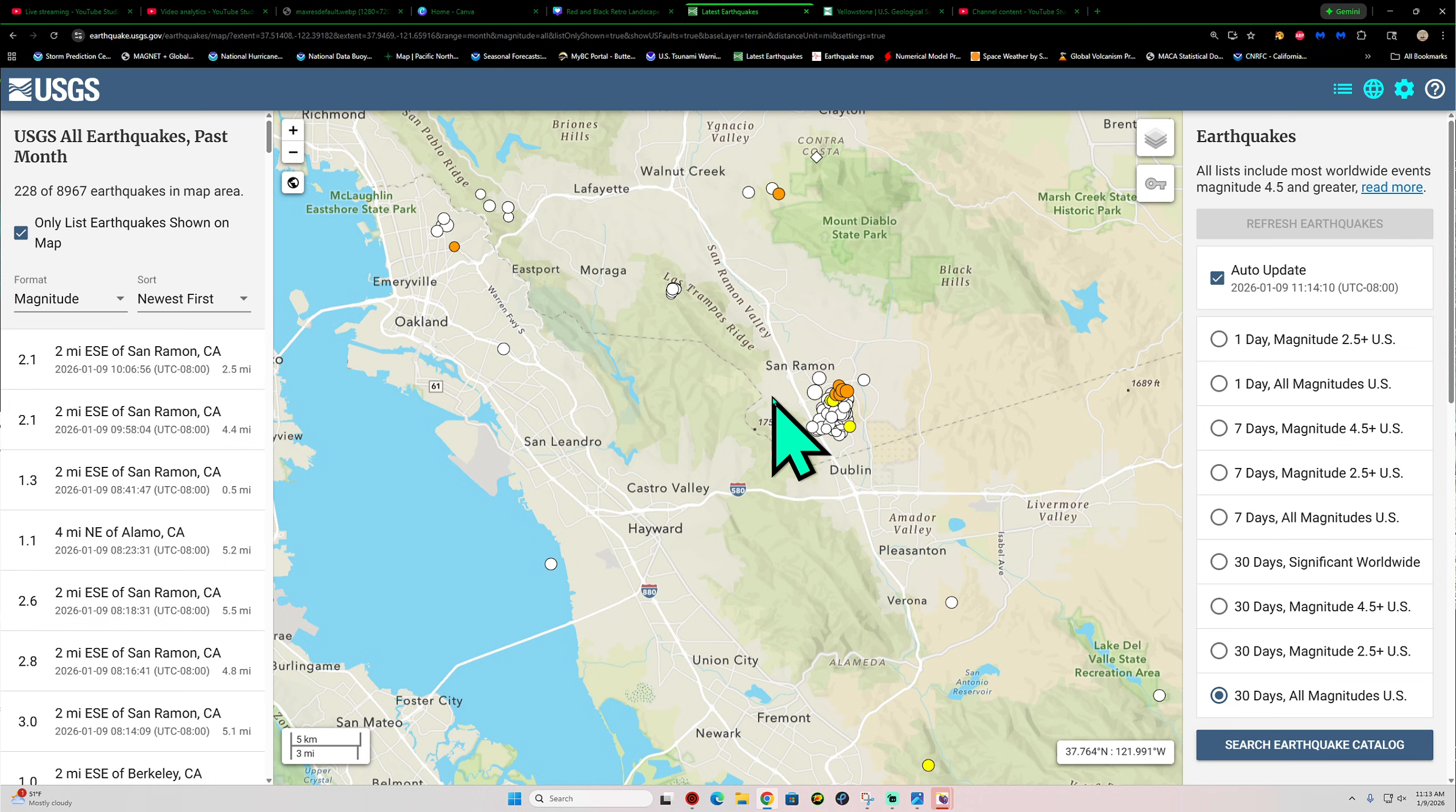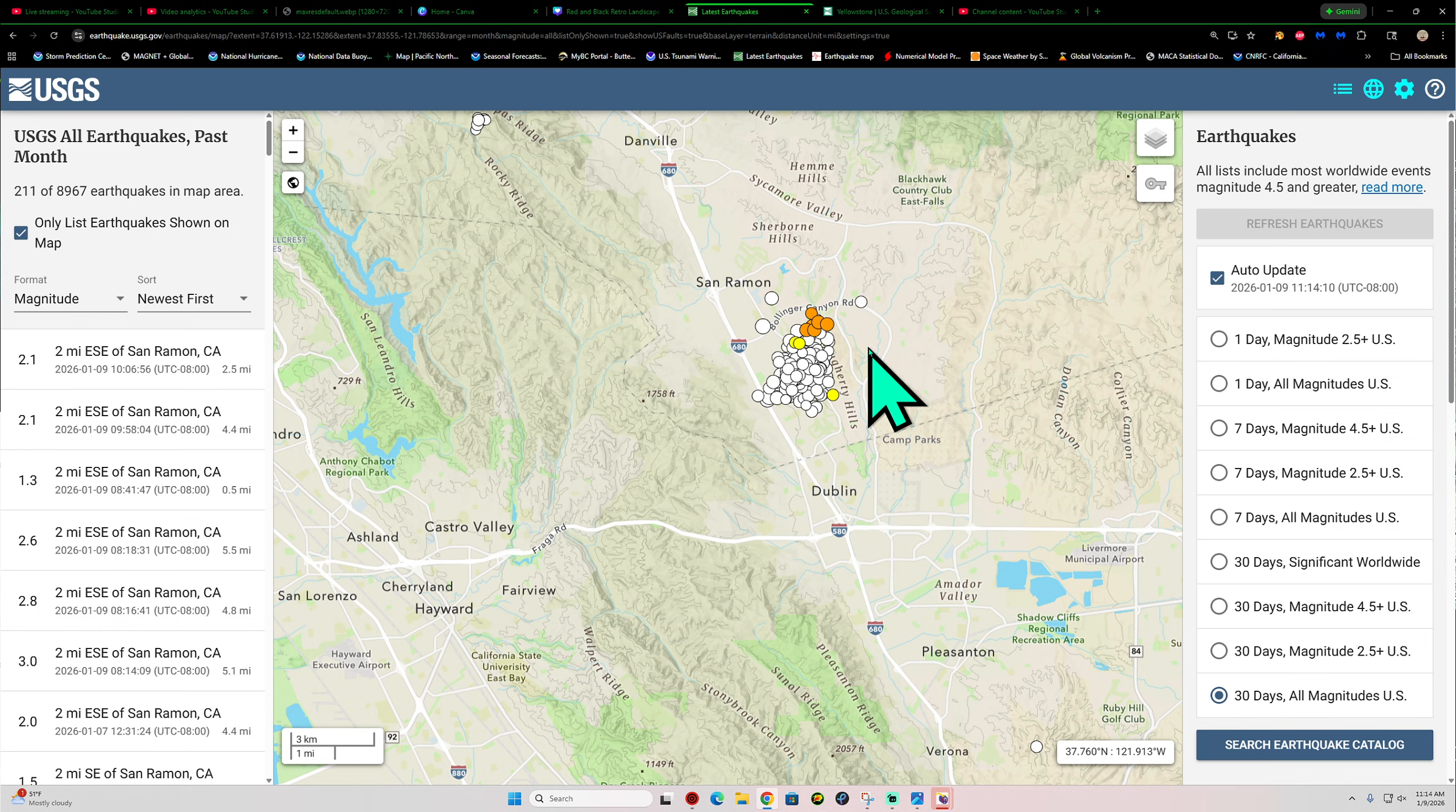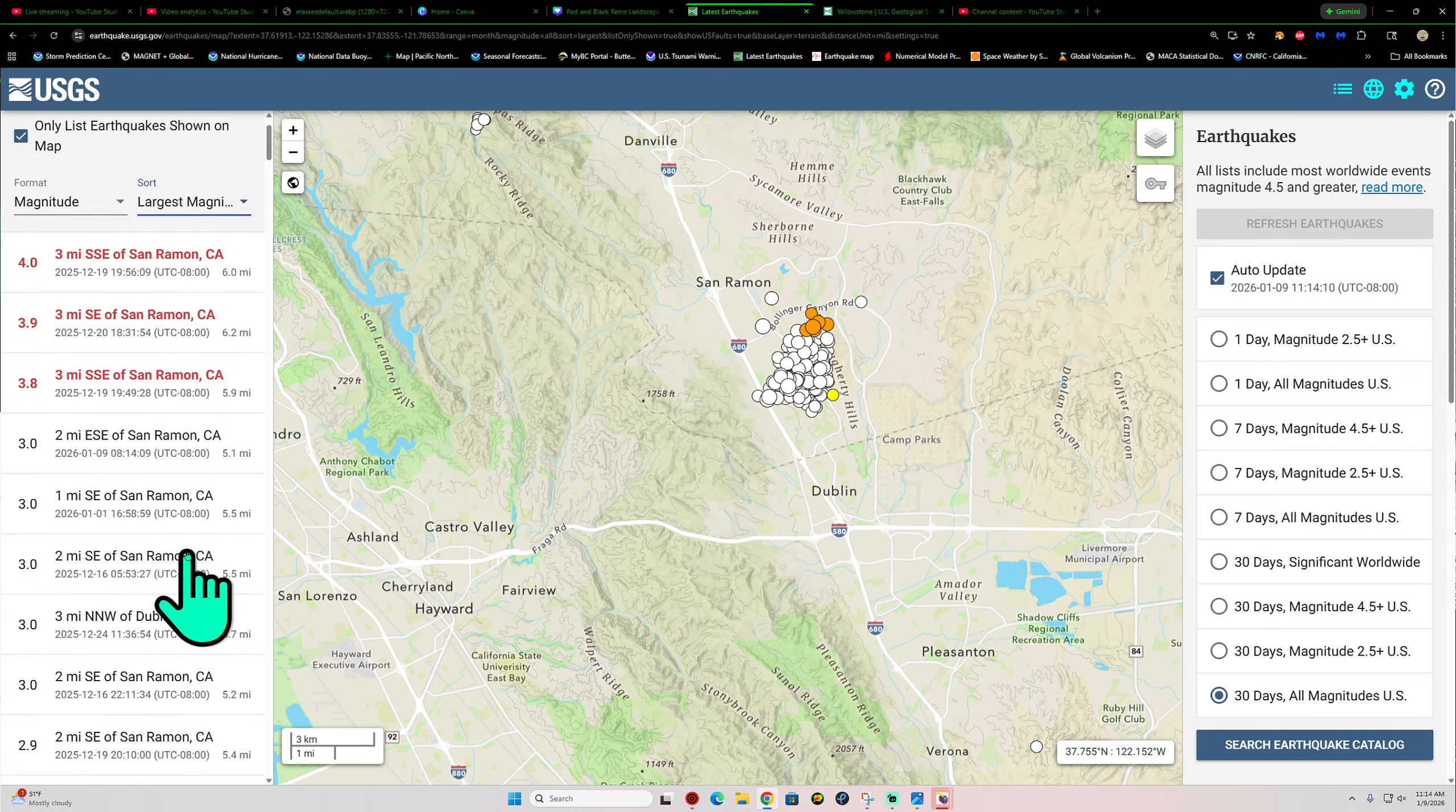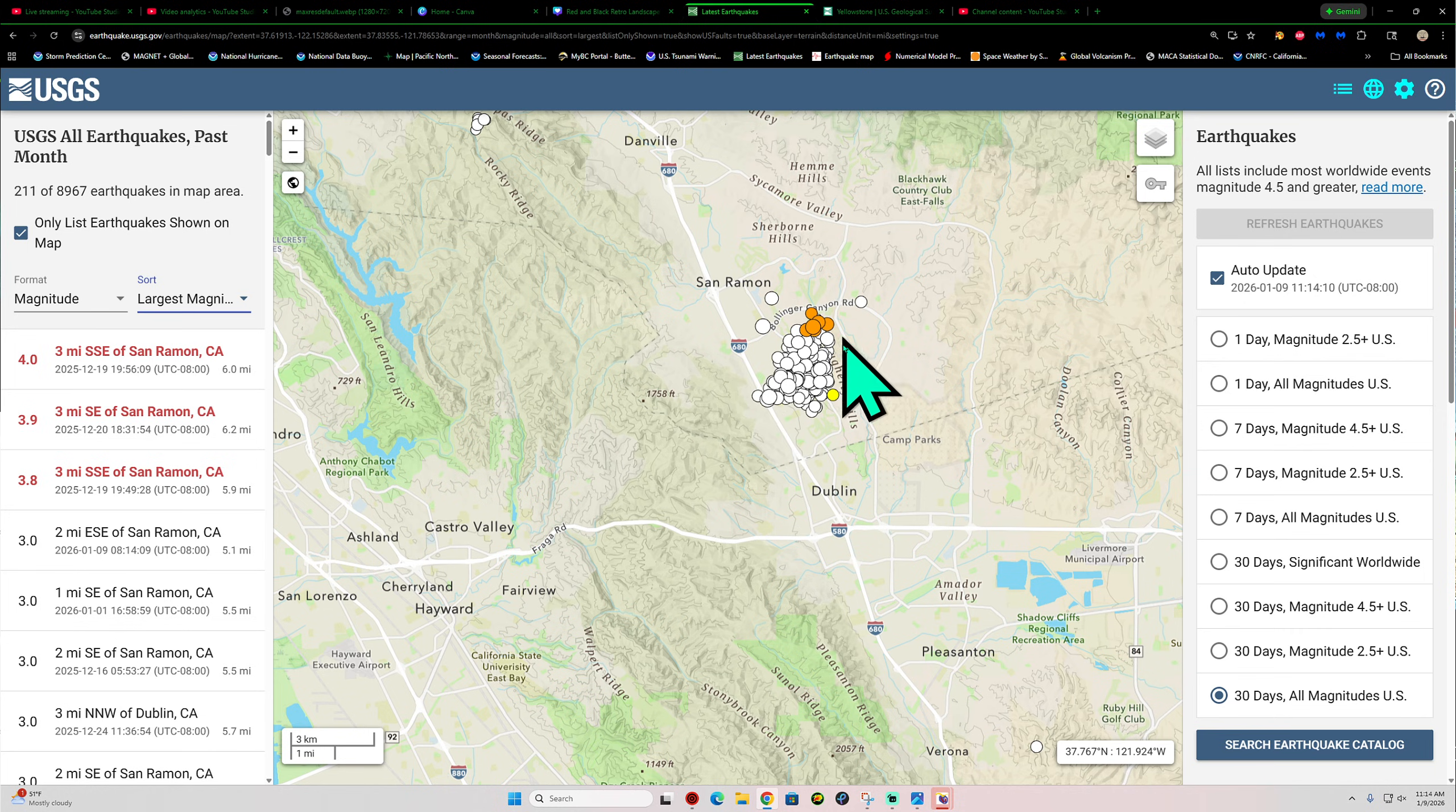Yes, periodically we do get these little clusters, but nothing like what we've had here. This is showing 211 earthquakes here in the last 30 days near San Ramon. The largest being a 4.0, but it really didn't start off that way. It really didn't start off with a four-pointer, and these are aftershocks like we would see in some areas. It just started up with a swarm, and these are just some of the magnitudes there that happen during the swarm.